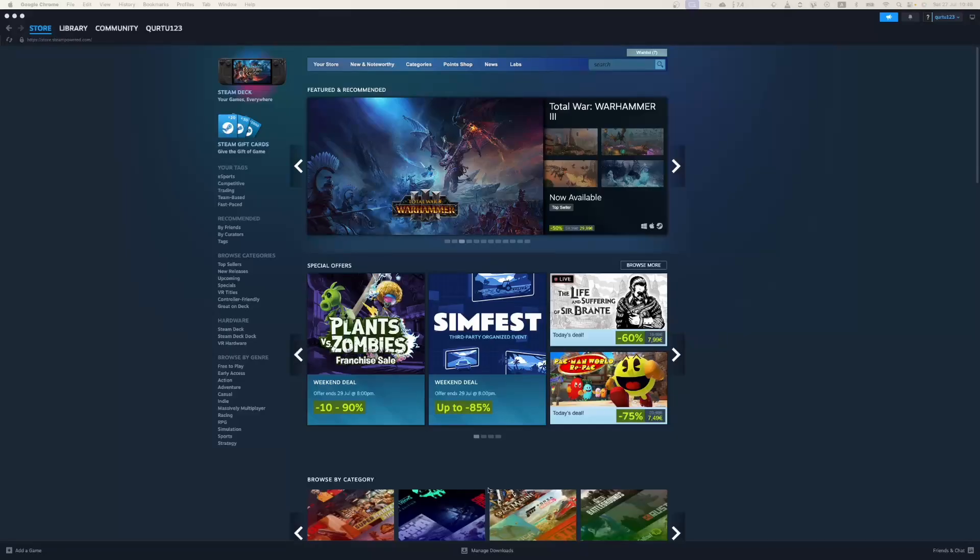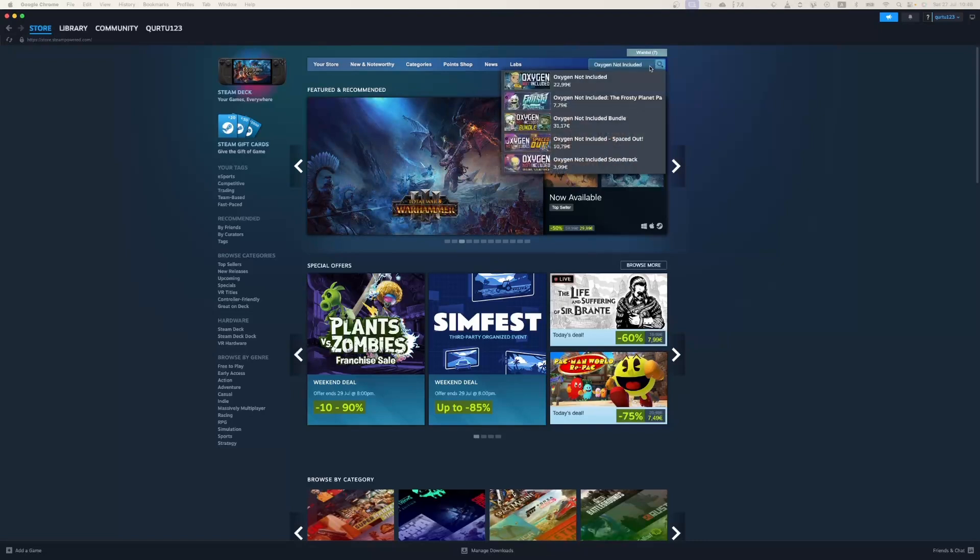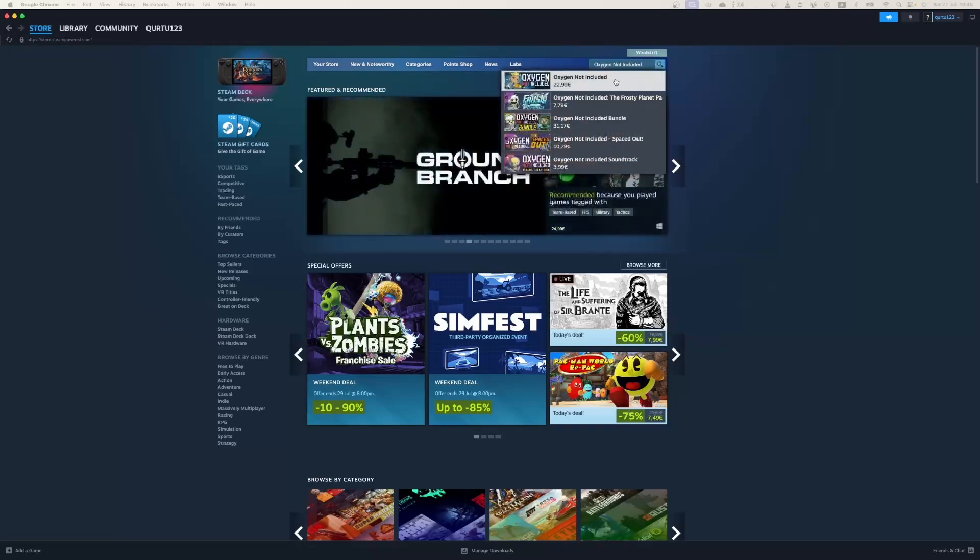In the search bar, type Oxygen Not Included. In the drop-down, you will see the game. If not, check the video in description. If you see the game in the drop-down, click on the game.